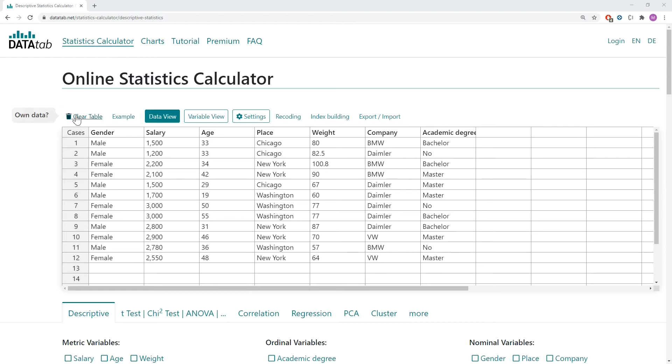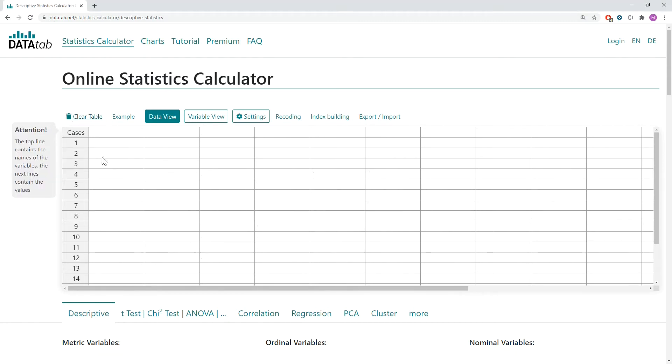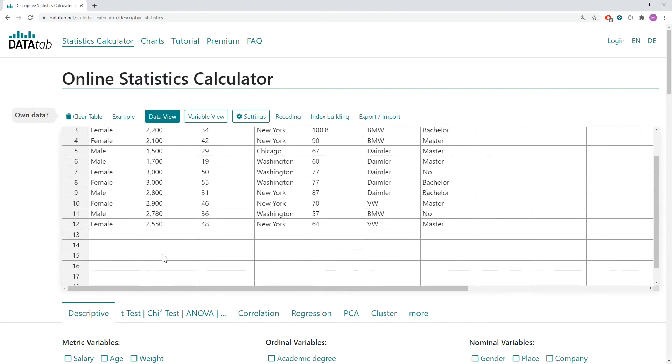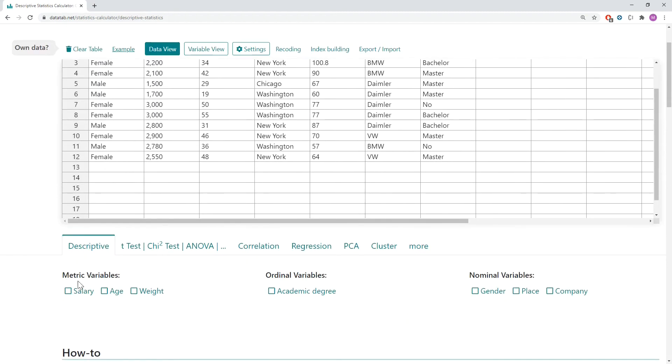If you want to use your own data, please clear the table and then copy your data into this table. I will use the example data. If you copied your own data into this table you will see here all your variables.